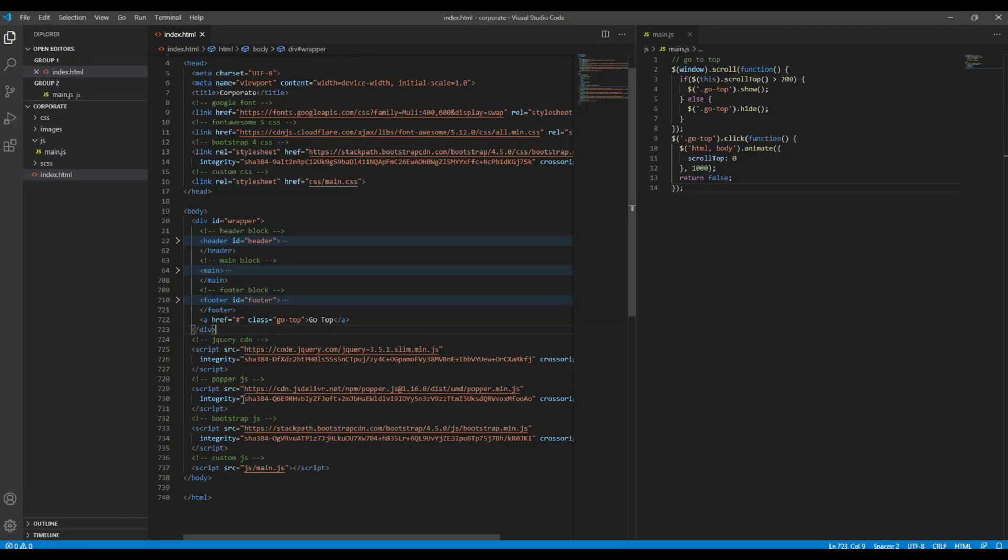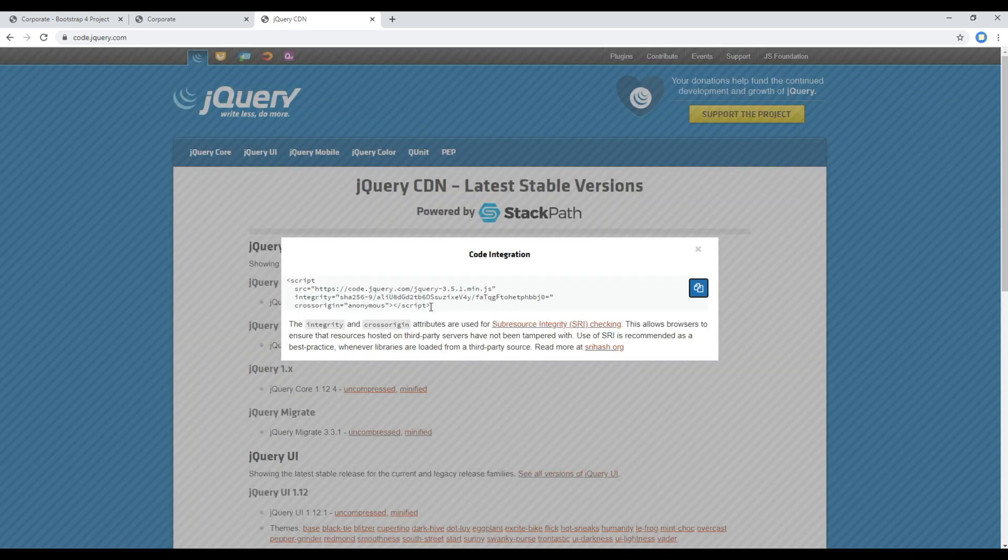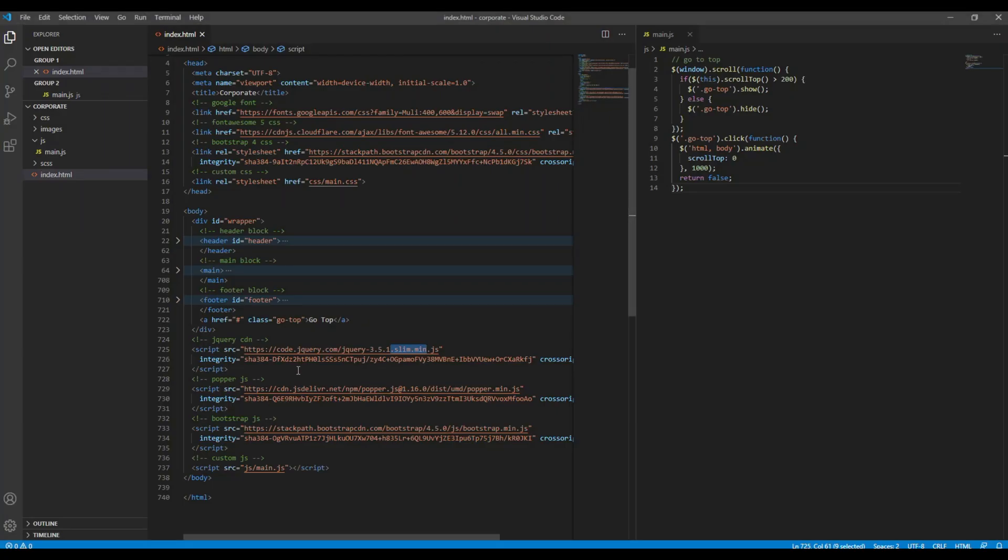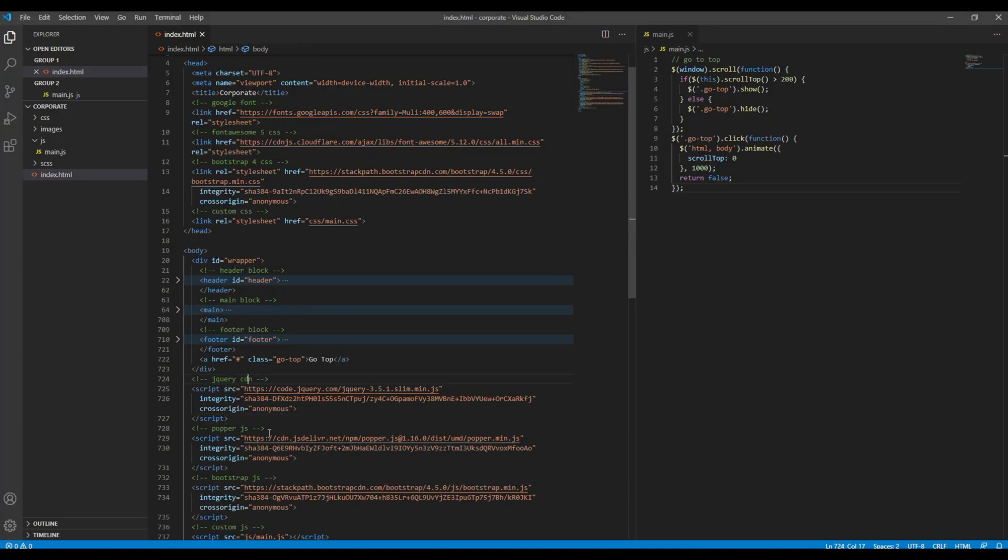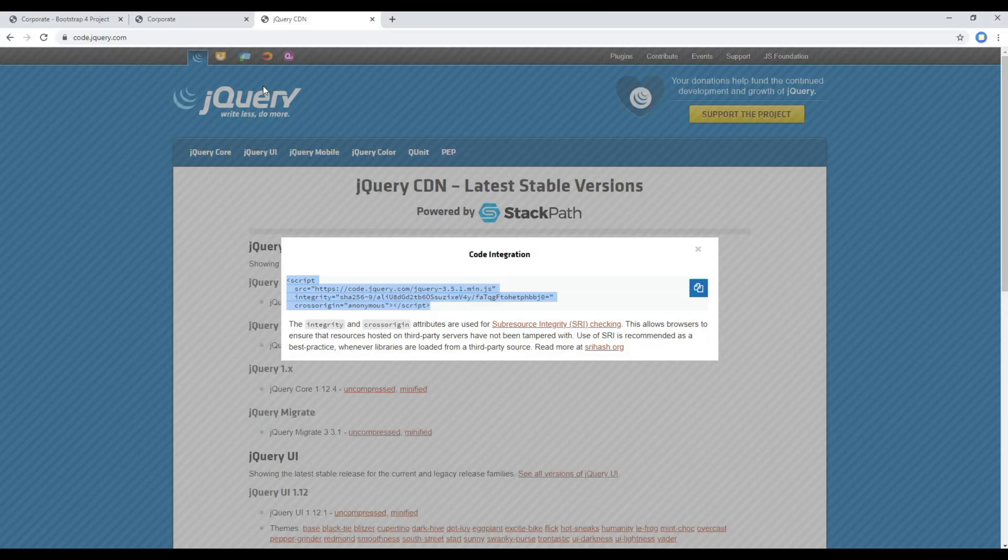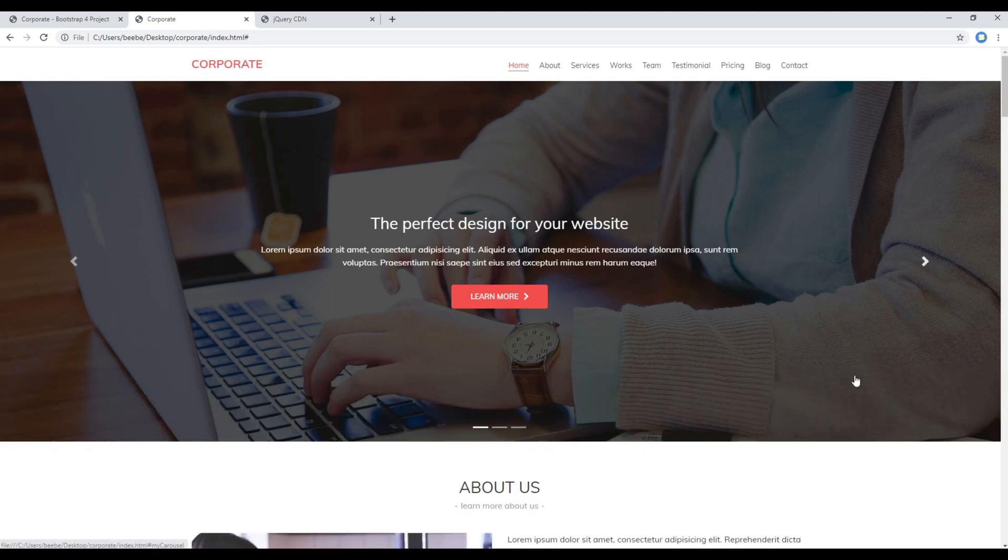So let's use different version of jQuery so I'll just search for jQuery CDN. And currently I'm using the slim version, but now I want to use the full version but the minified one so I'm just gonna click on this minified and copy all of this script tag. Then I'm gonna remove and replace it over here.